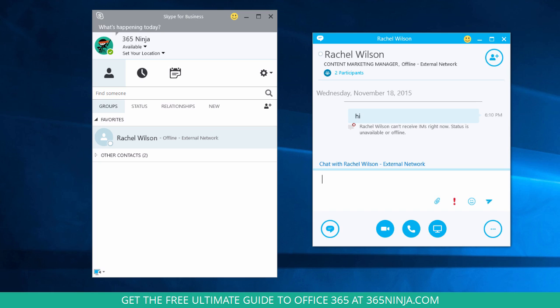You can see that my contact is offline right now, so it gives me a warning that that contact can't actually receive their instant message. But depending on how they have their Skype for Business set up, they should be able to see that instant message when they're back at their computer.